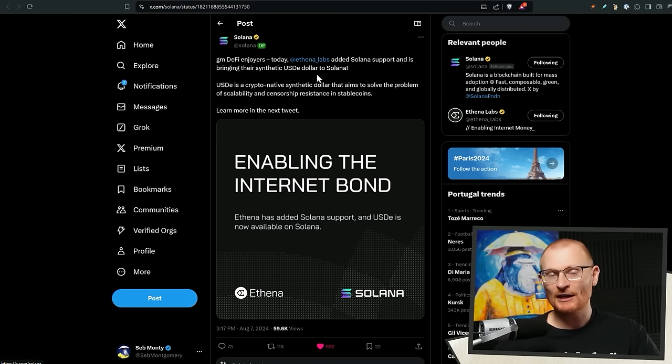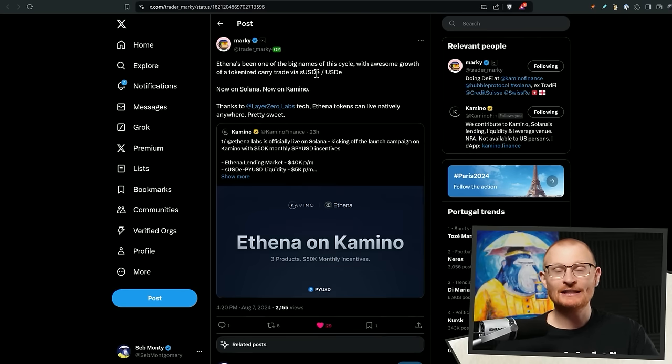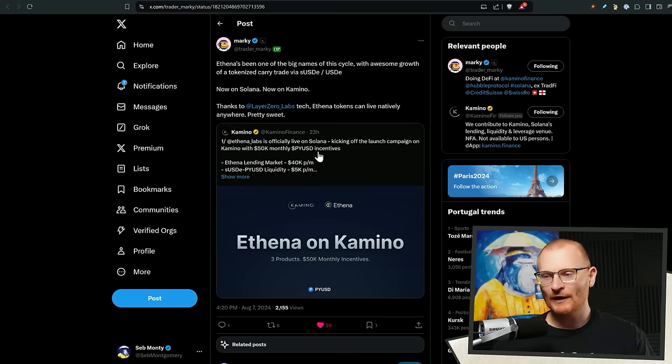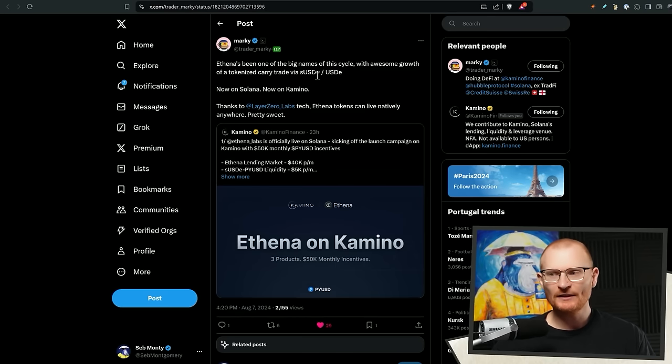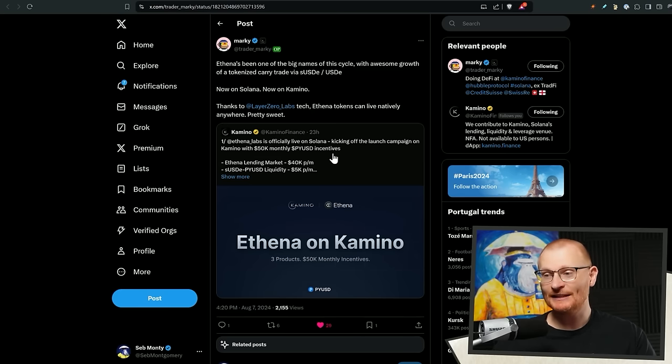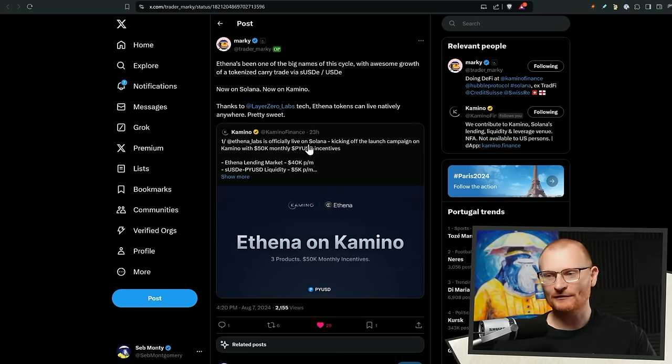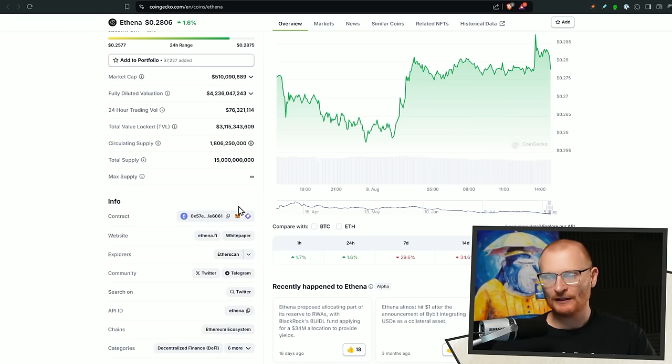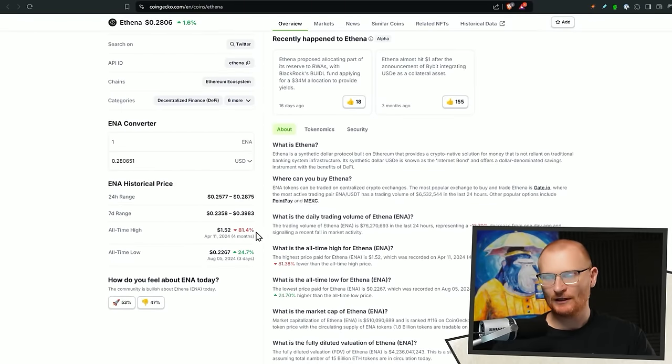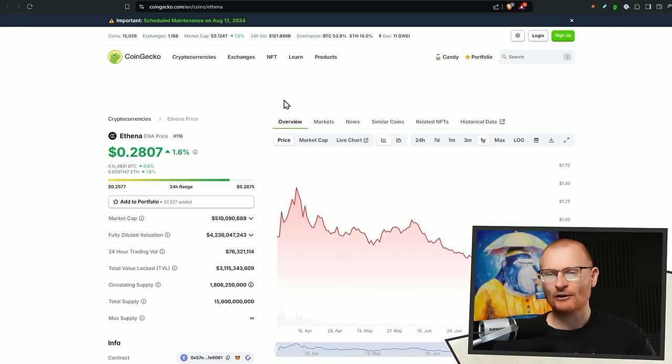Basically you've got a US dollar, which gains value without you having to put it into DeFi, but you can then put it into DeFi and then you get even more rewards. So Camino, my favorite place to do DeFi. They have a tokenized S-USDE. So it's Solana USDE. And they're also giving 50K monthly PYUSD incentives, which is crazy because this is their competitive stable coin.